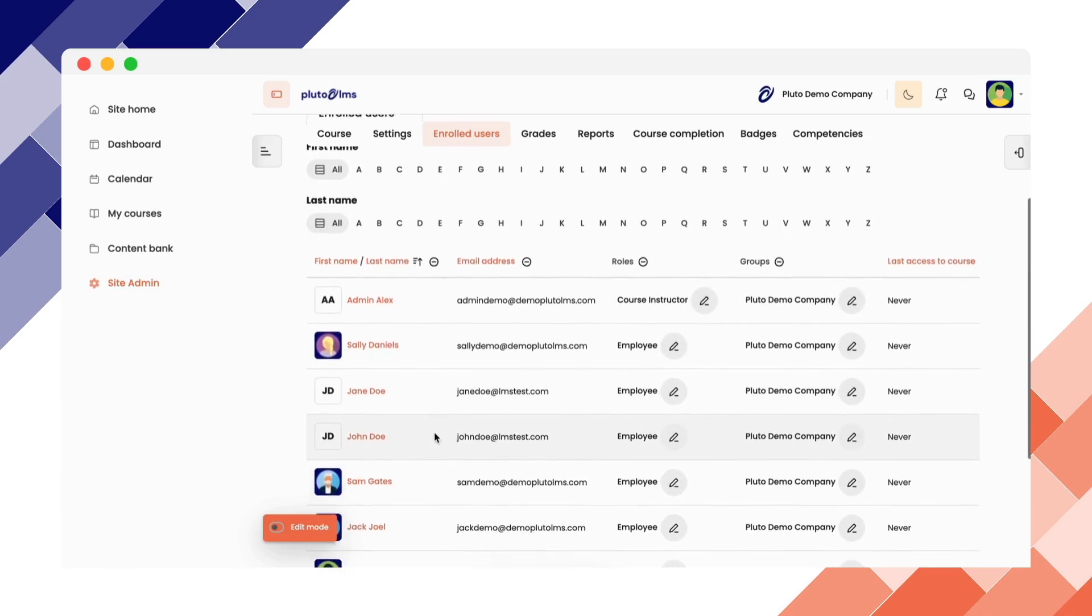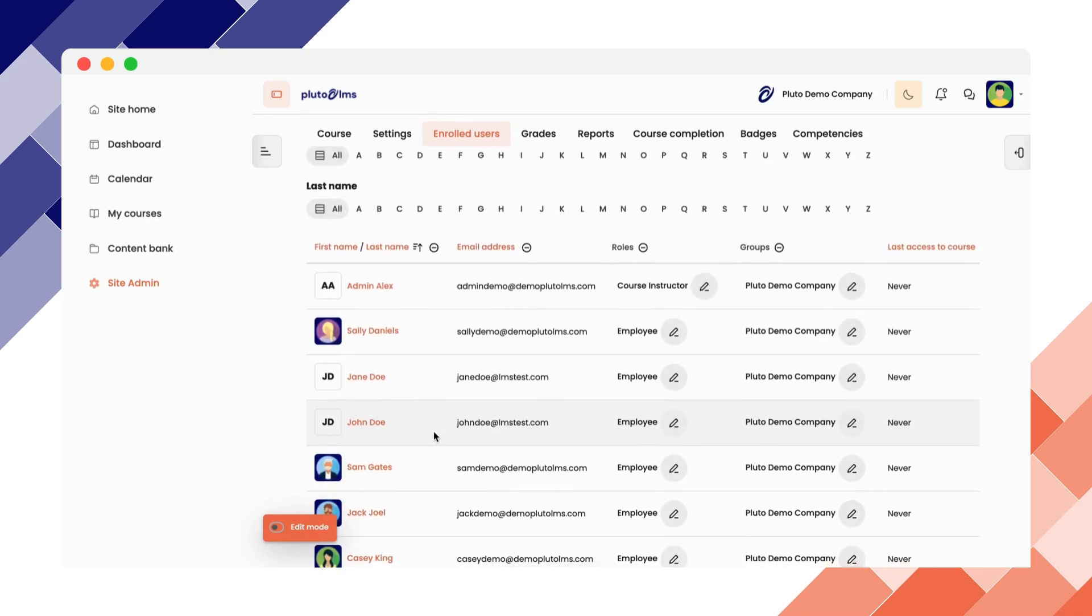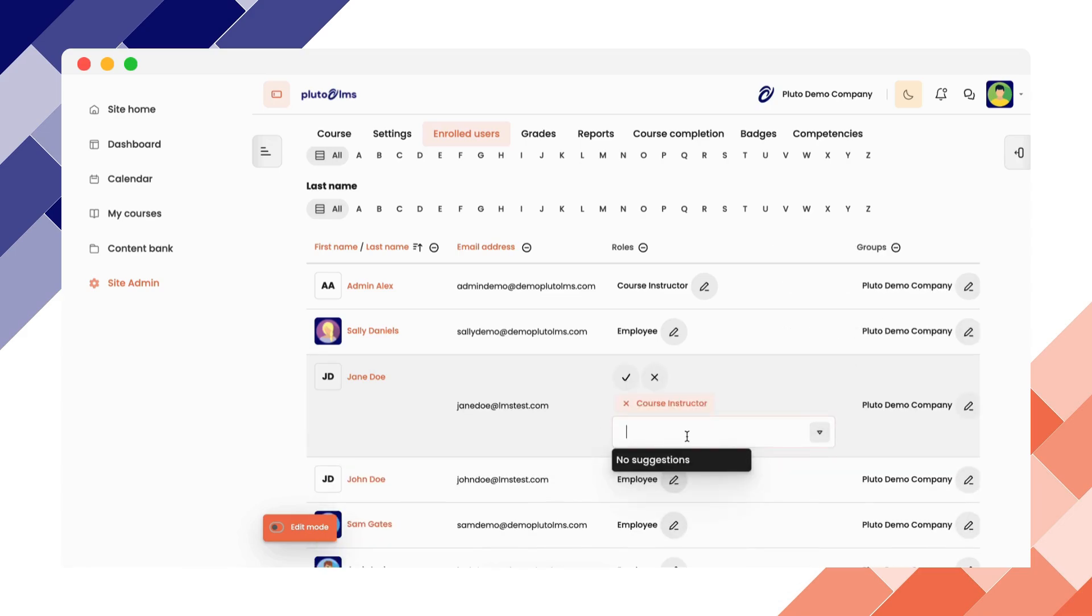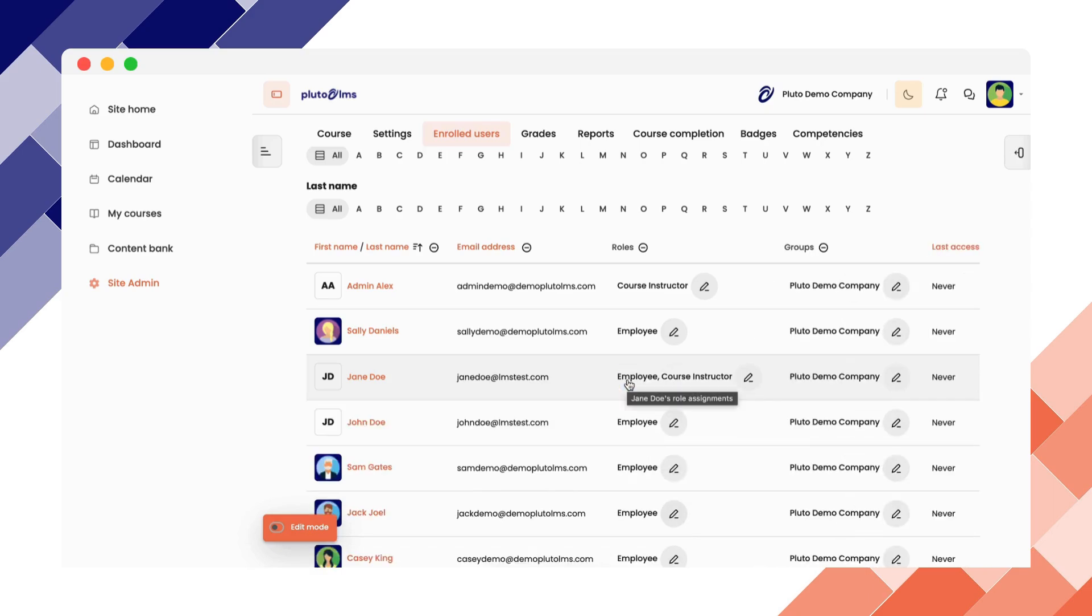To add another user as a course instructor to this course specifically, click on the edit icon next to the employee. Once you've clicked edit, use the drop down to select course instructor, followed by the tick to confirm your selection.